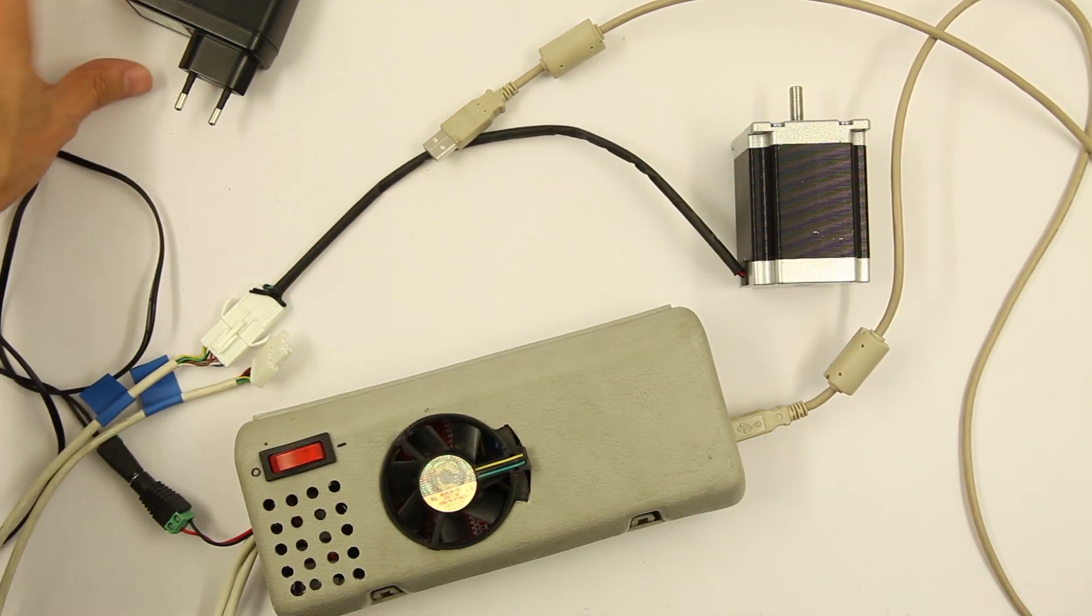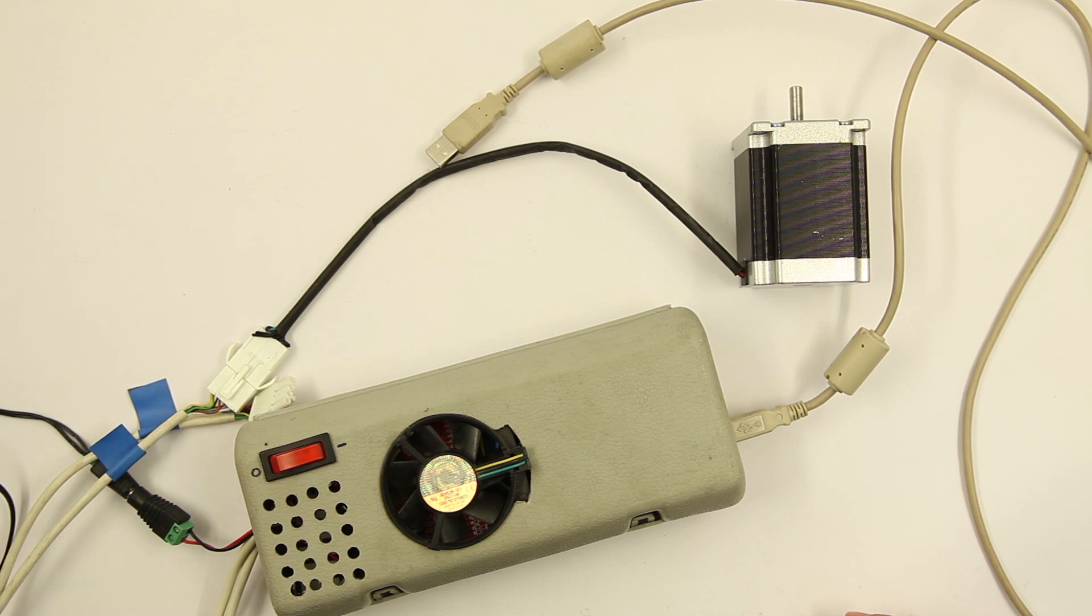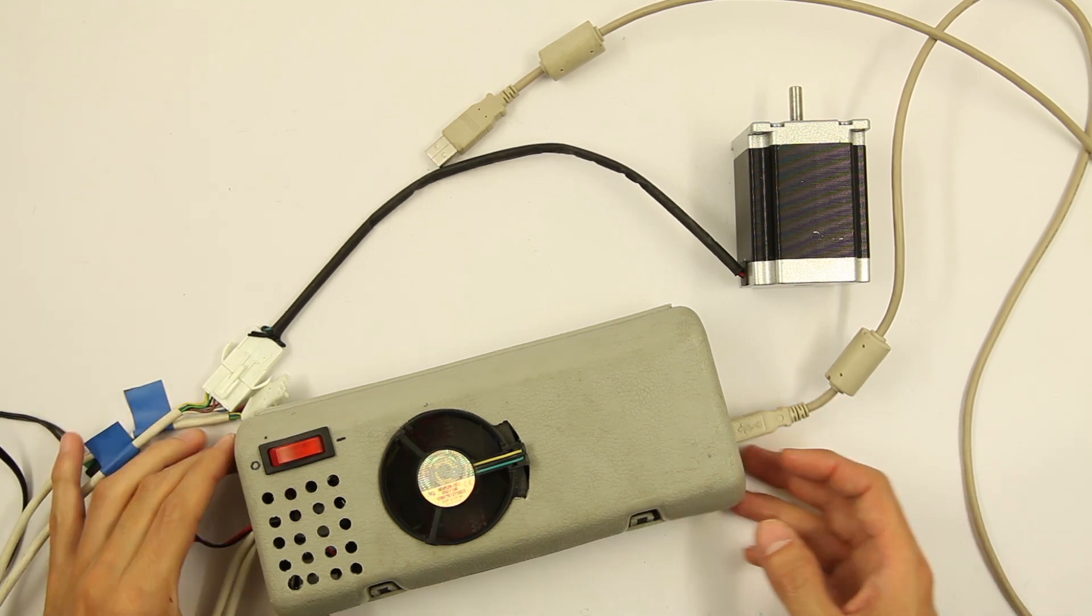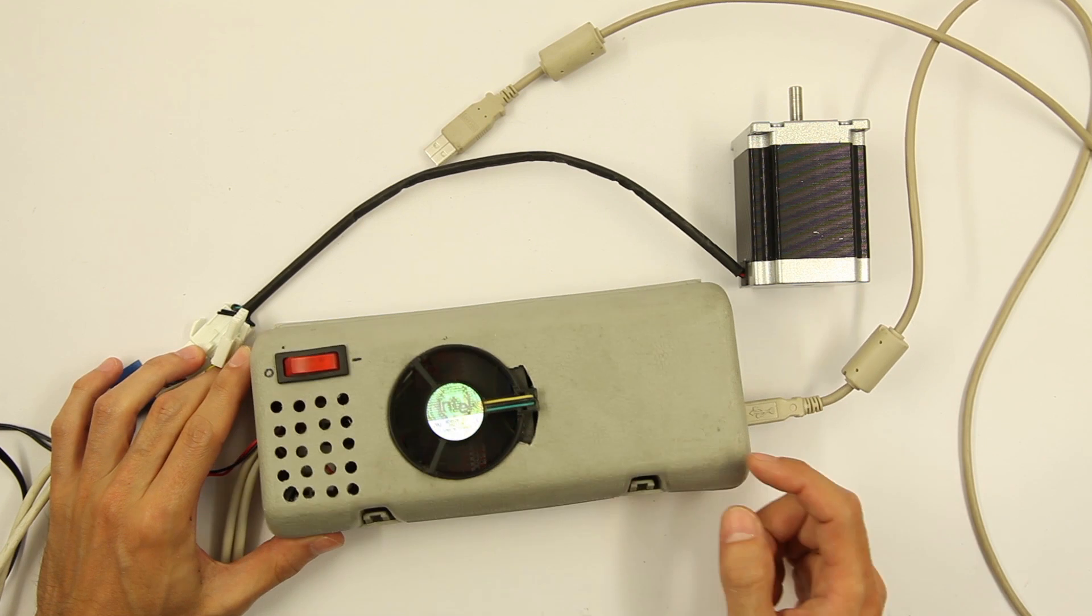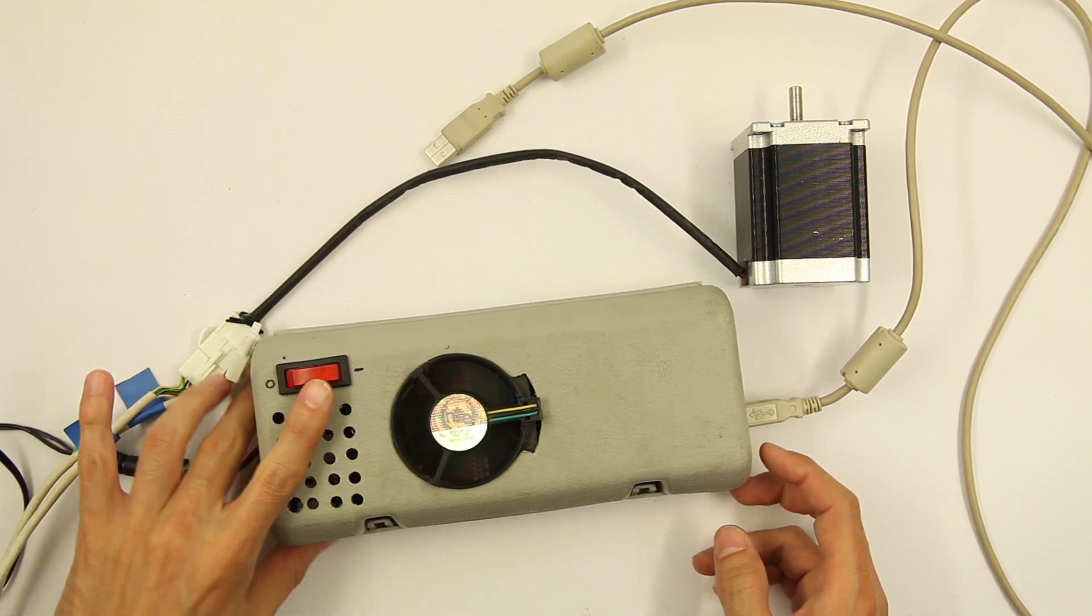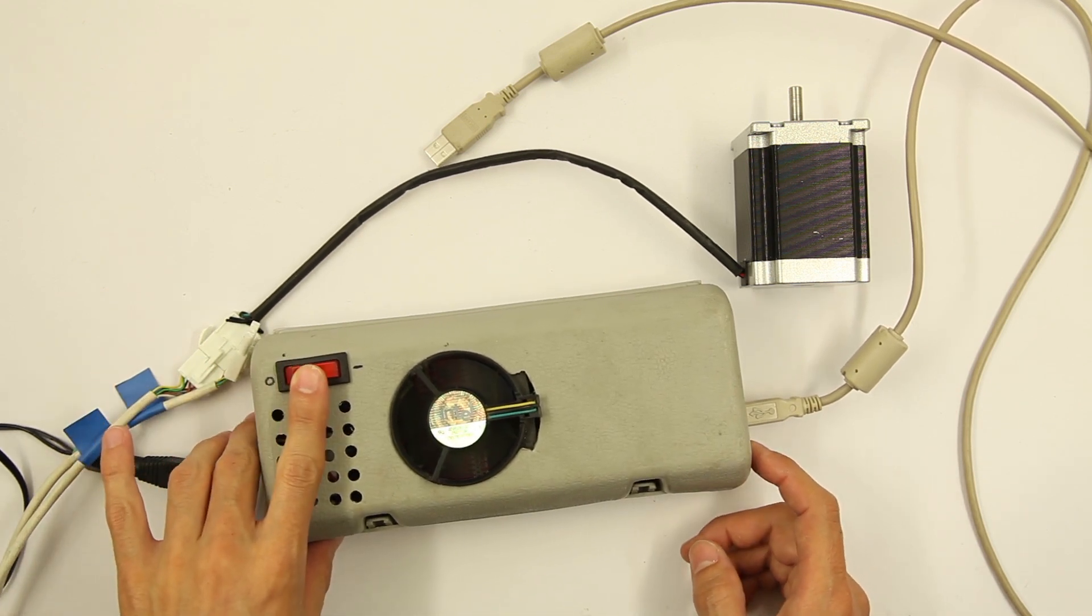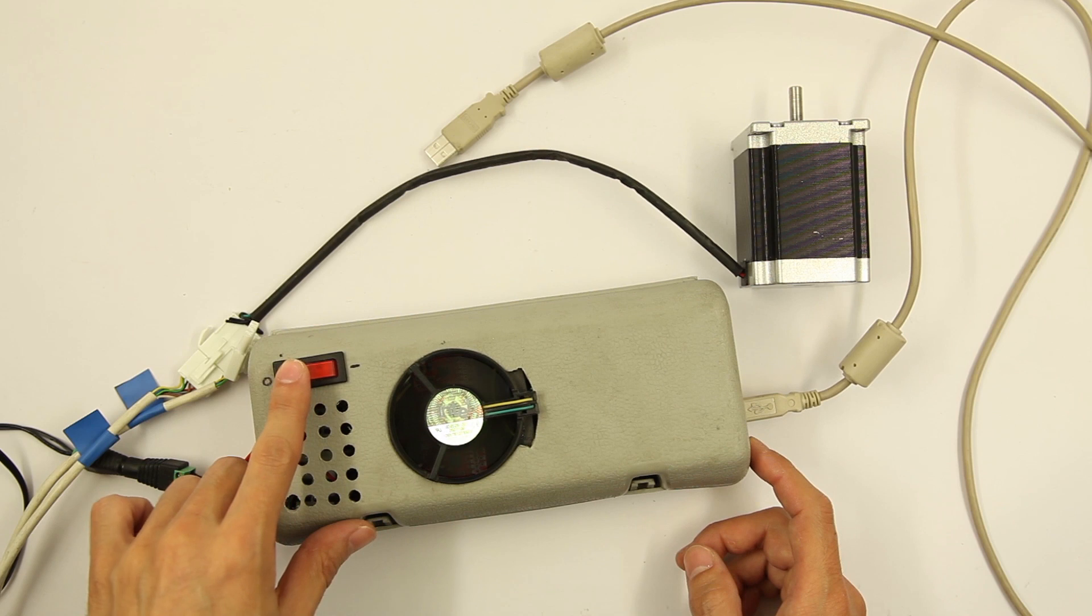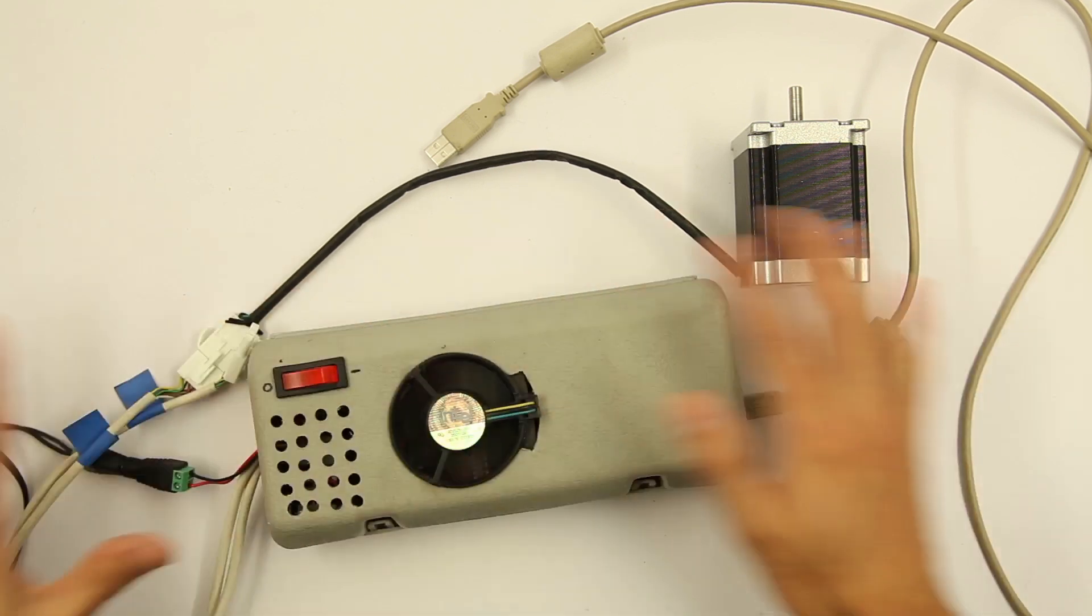If I connect this into the wall, the fan works. And we have a switch here to close all the power.